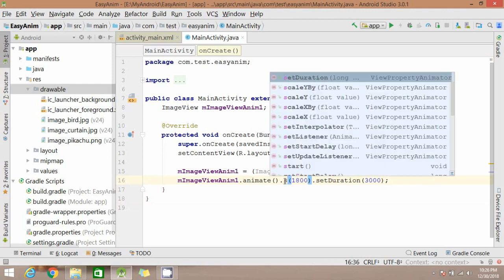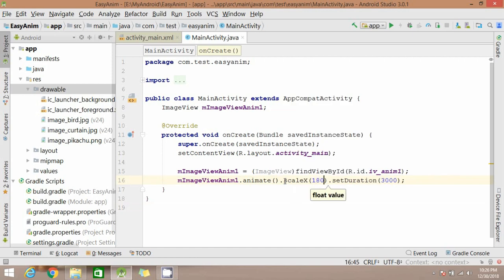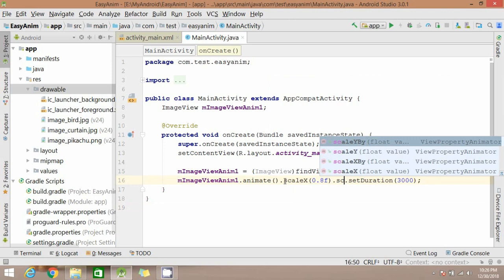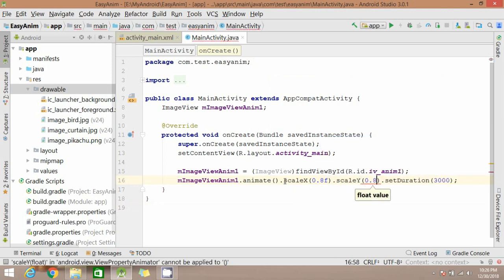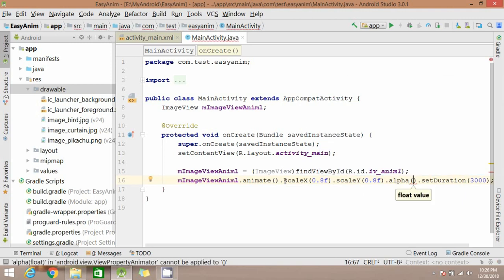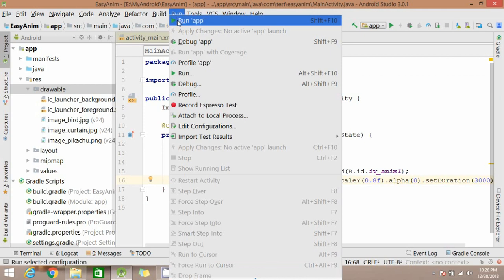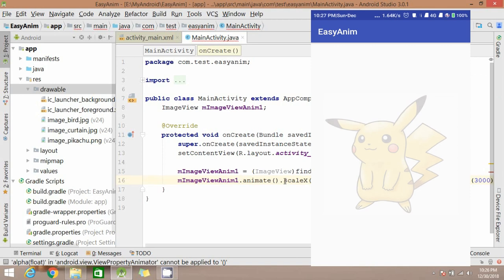You can also zoom in or zoom out this way. You can try all animation combinations here.